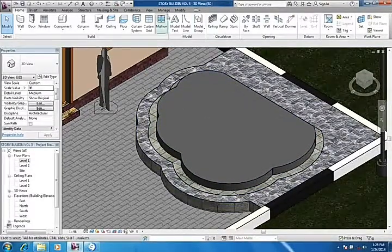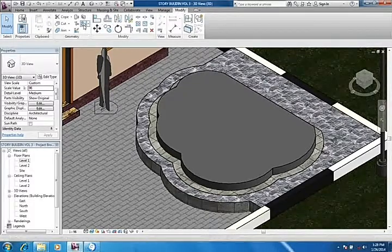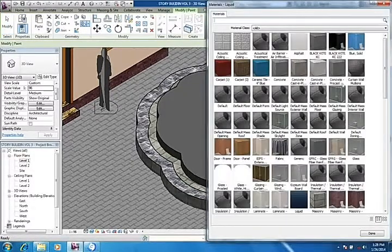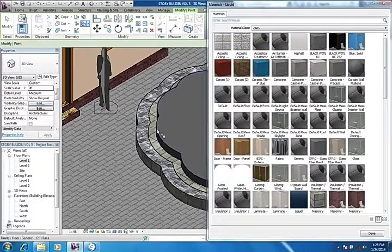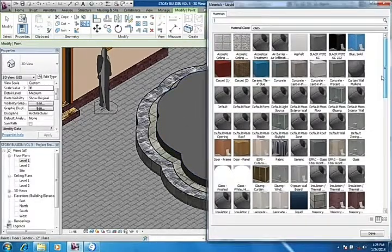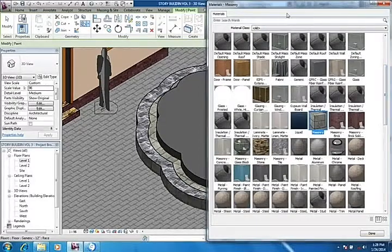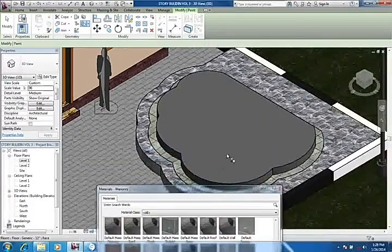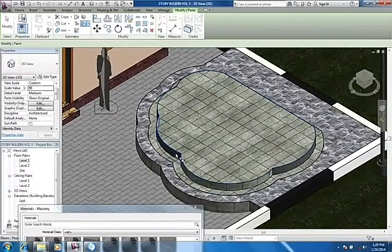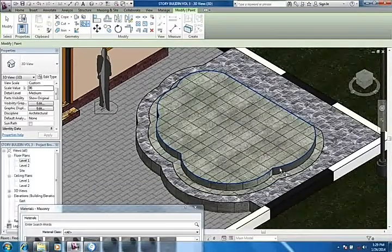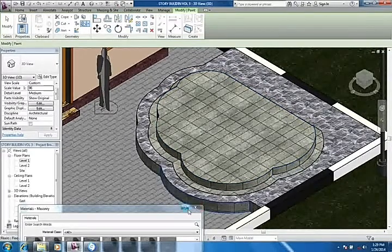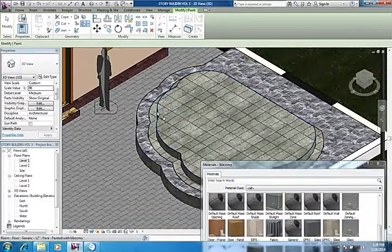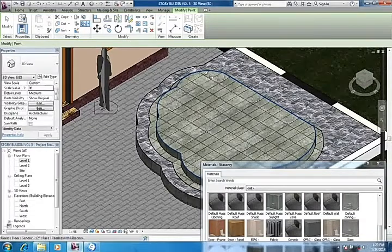I'll come to modify, come to material. I look for a similar material, the same as the top. Let me use masonry. Apply masonry to the side also. Once that is done, apply to every side of it.